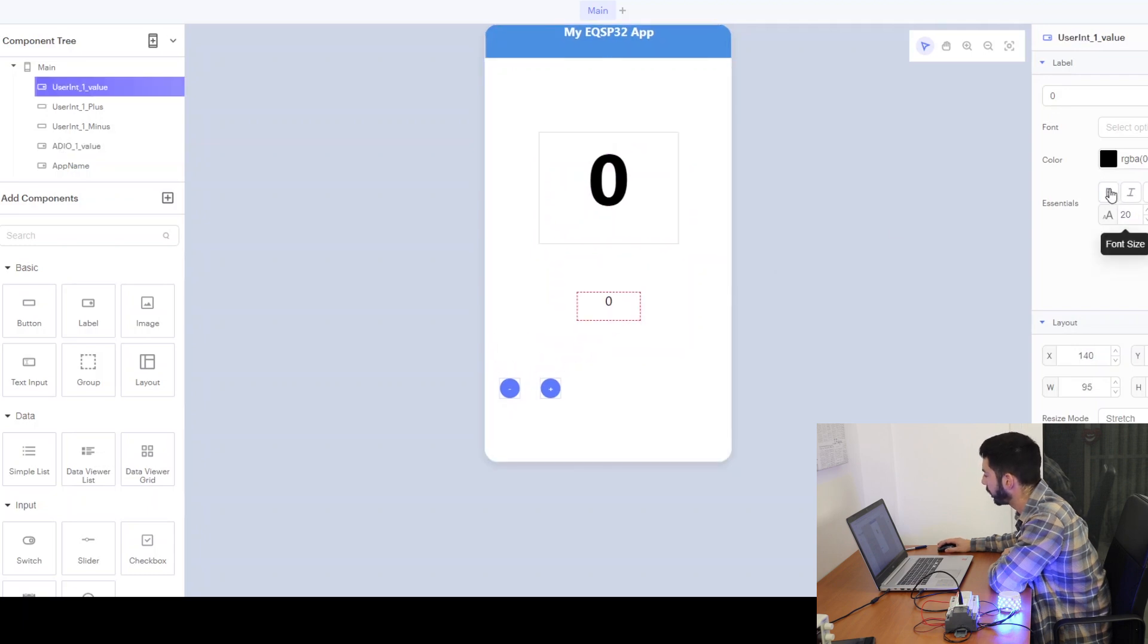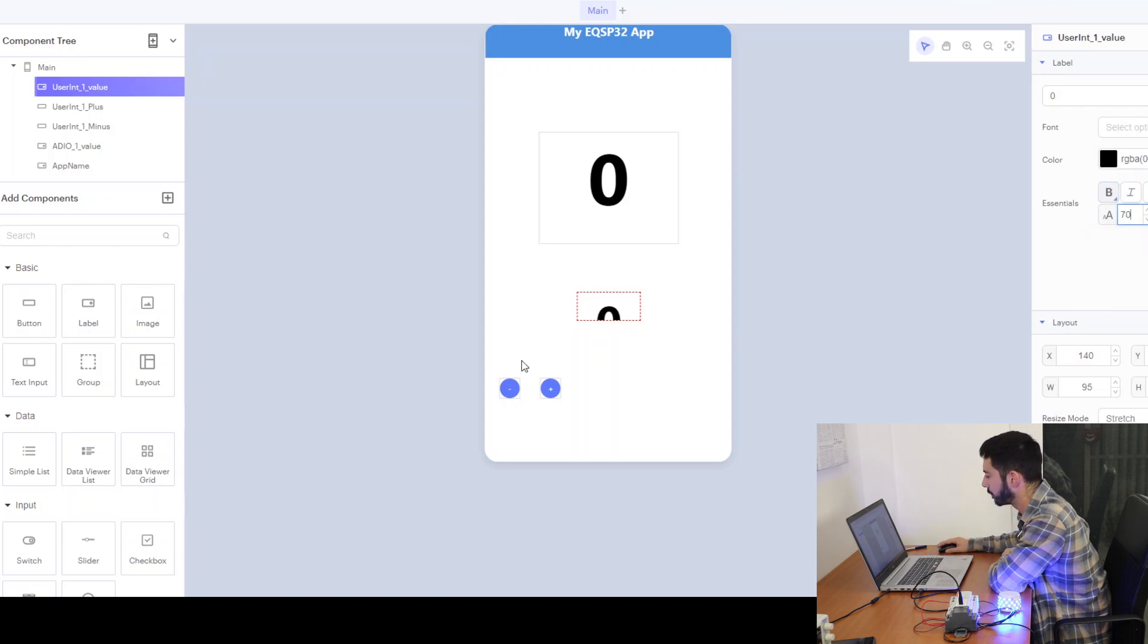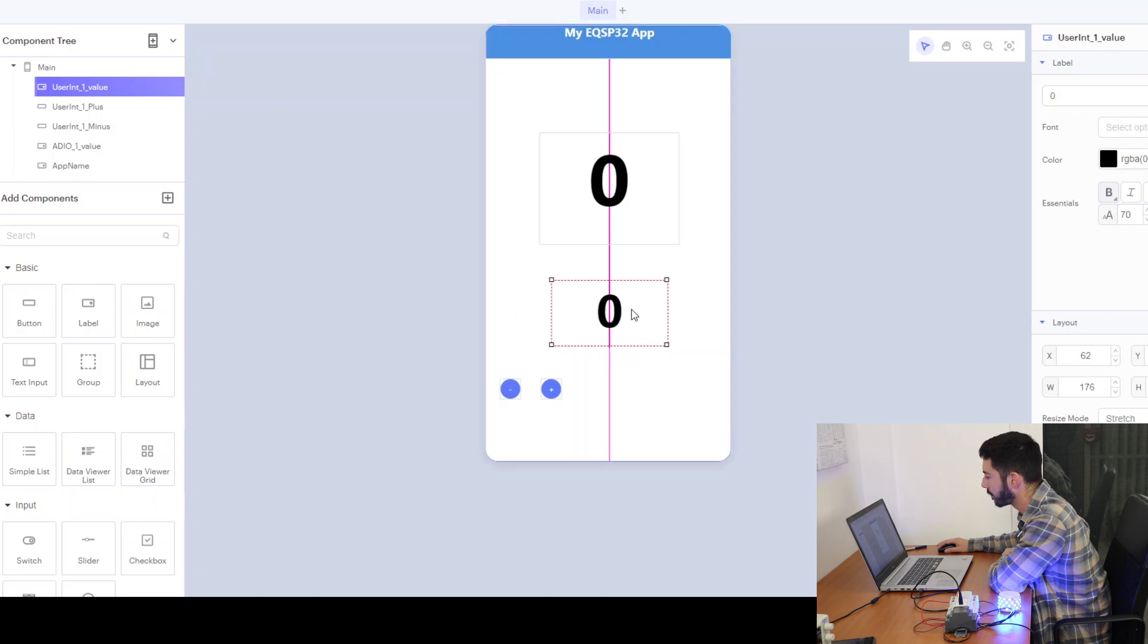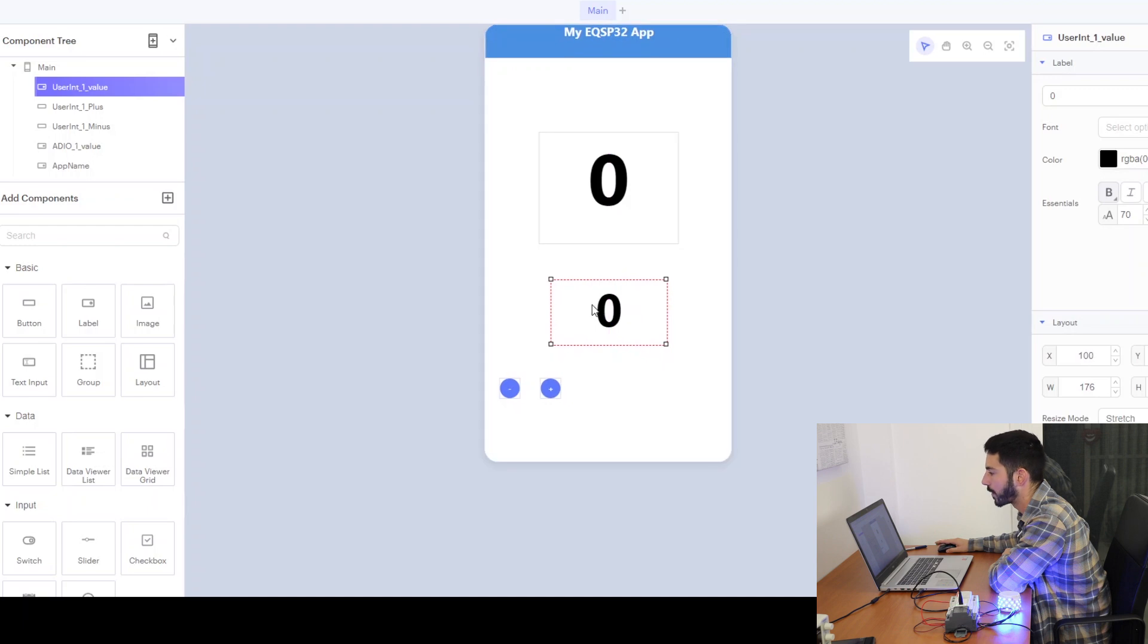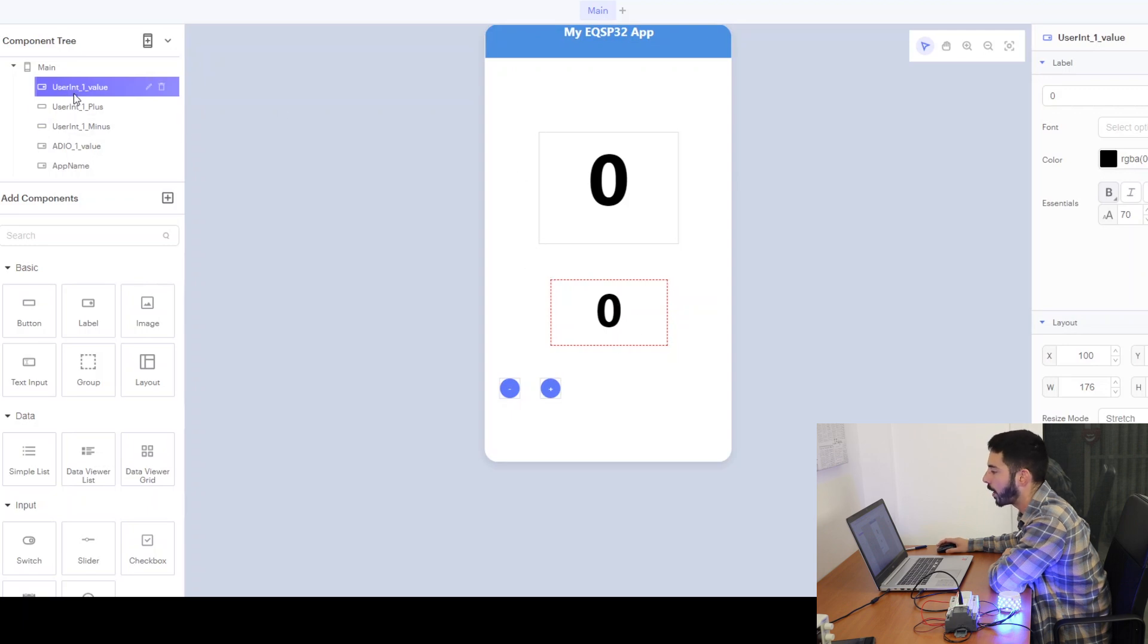We can adjust the font. So I'm going to do the same thing for the set point. We can see that the set point is going to be stored in a user variable and it's going to be an integer value. That's why I've chosen the user int one value.